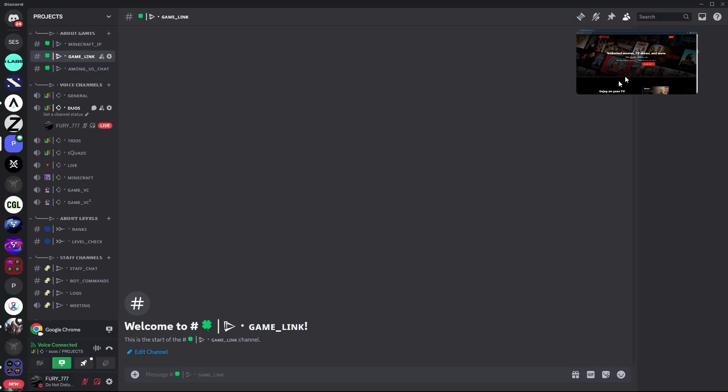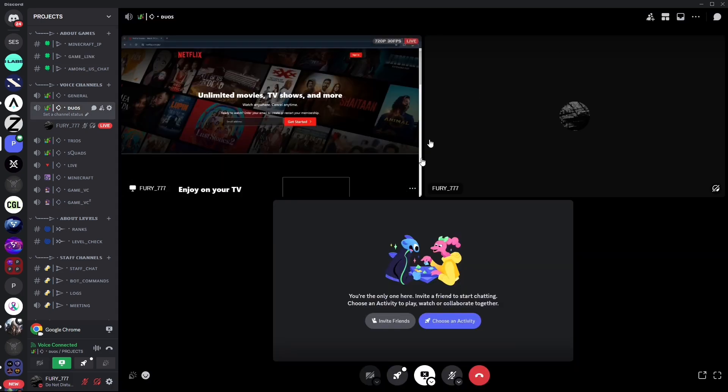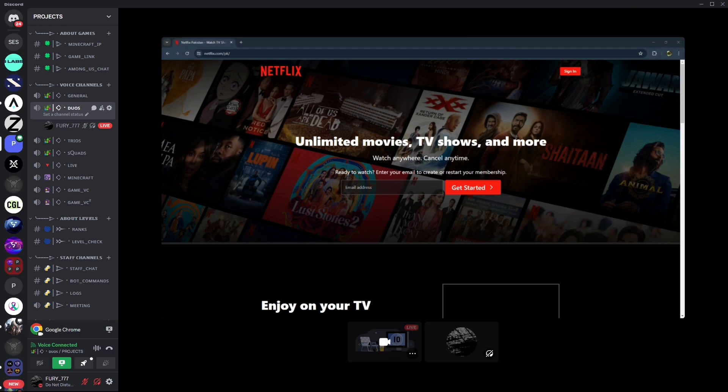As you can see, the Netflix is being streamed without any problem or black screen. That's how you can easily stream your Netflix on Discord without black screen.